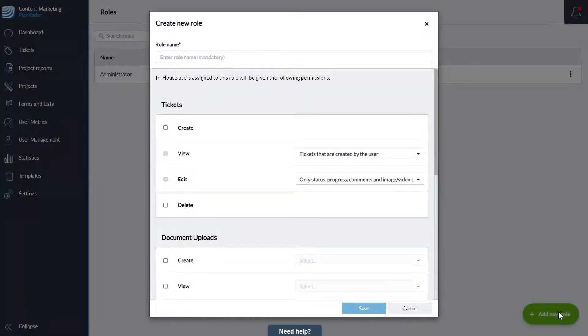Here you can determine the level of access to tickets, documents, projects, and project reports.